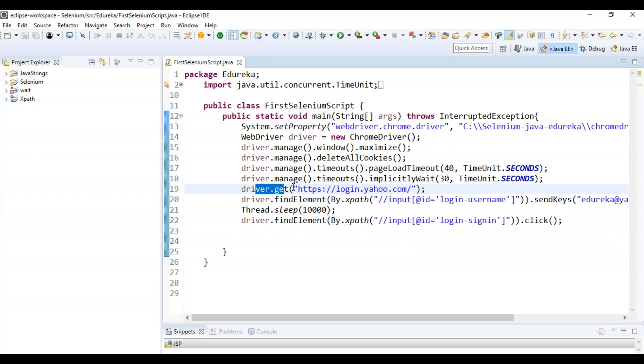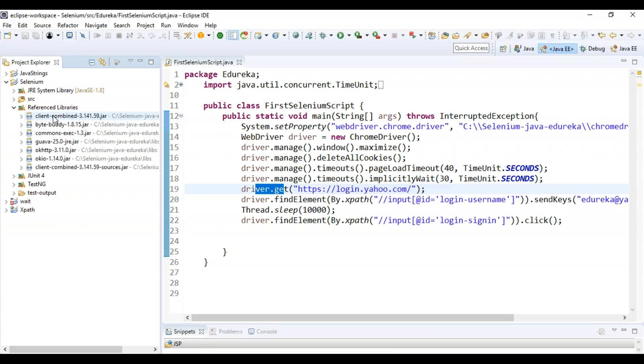And now using this driver.get I'm navigating through the Yahoo login page and I'm using XPath to find the particular element and send the keys. So you can see the reference libraries present over here for your Selenium.